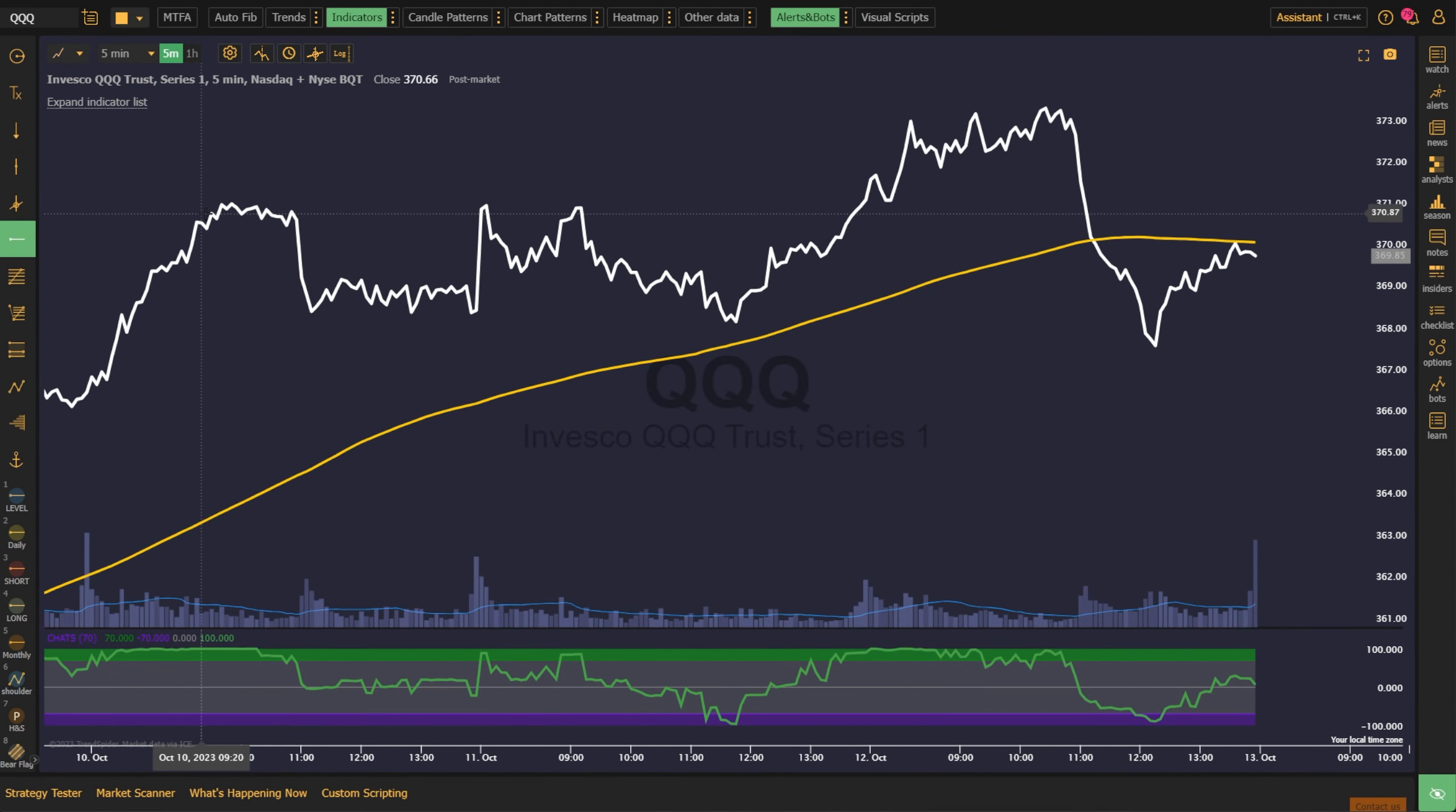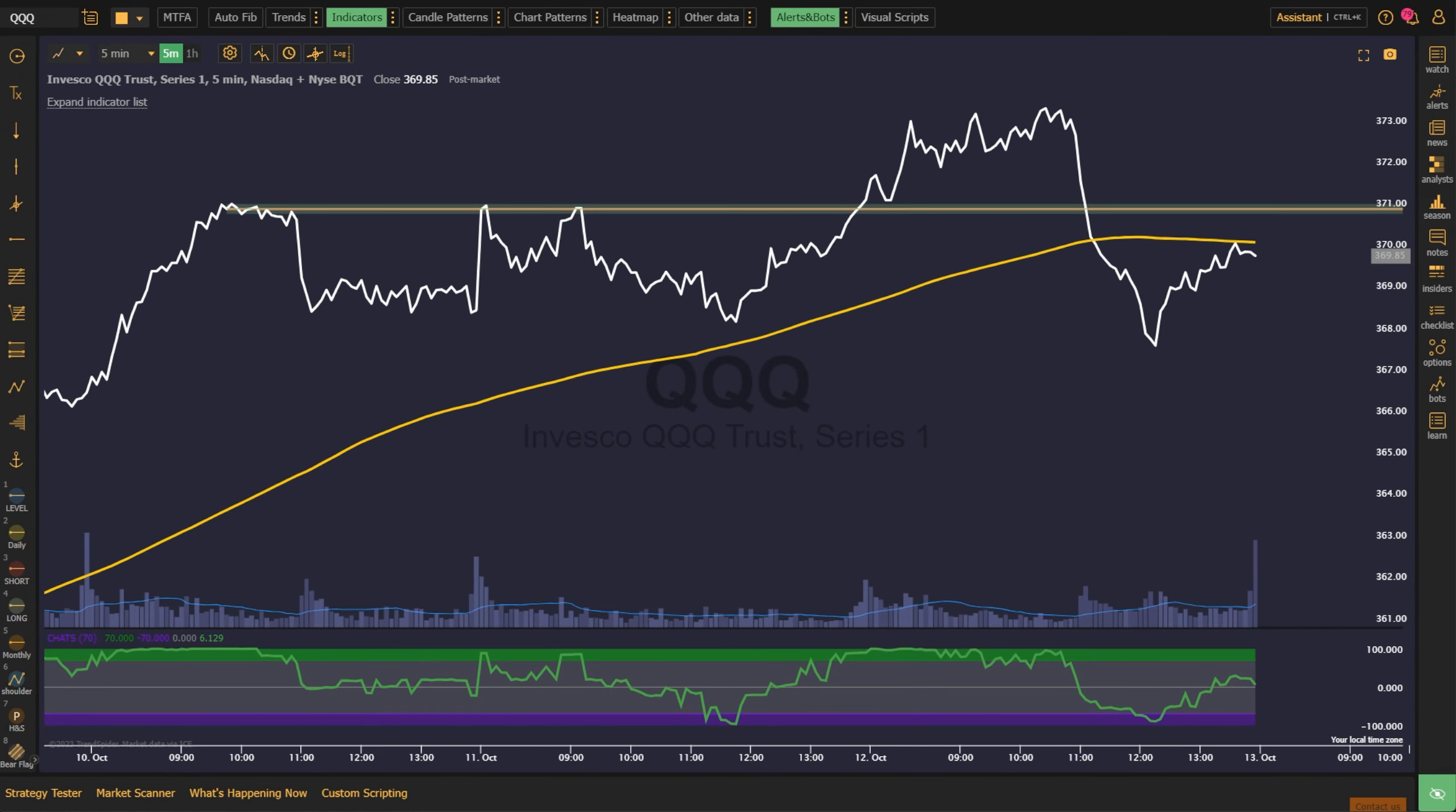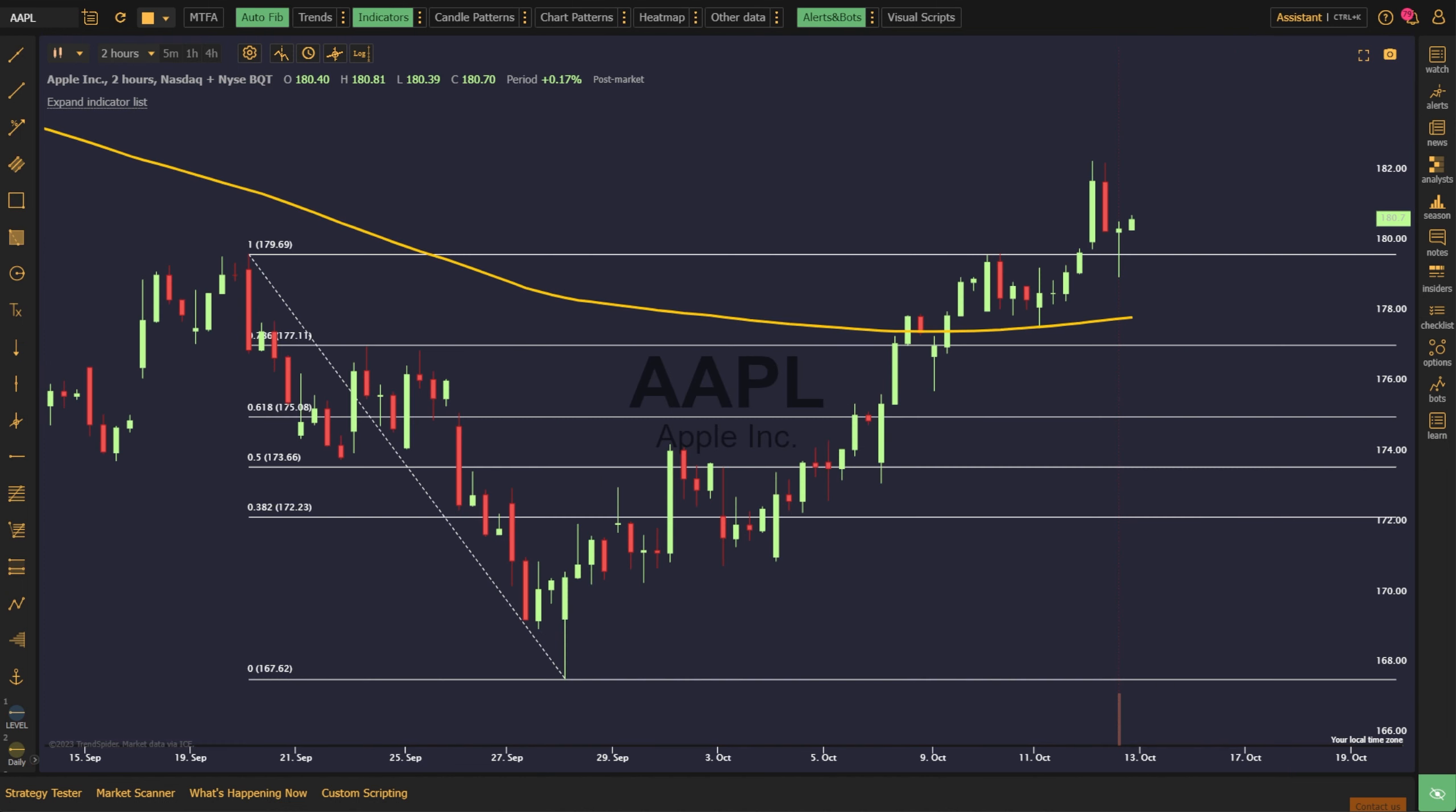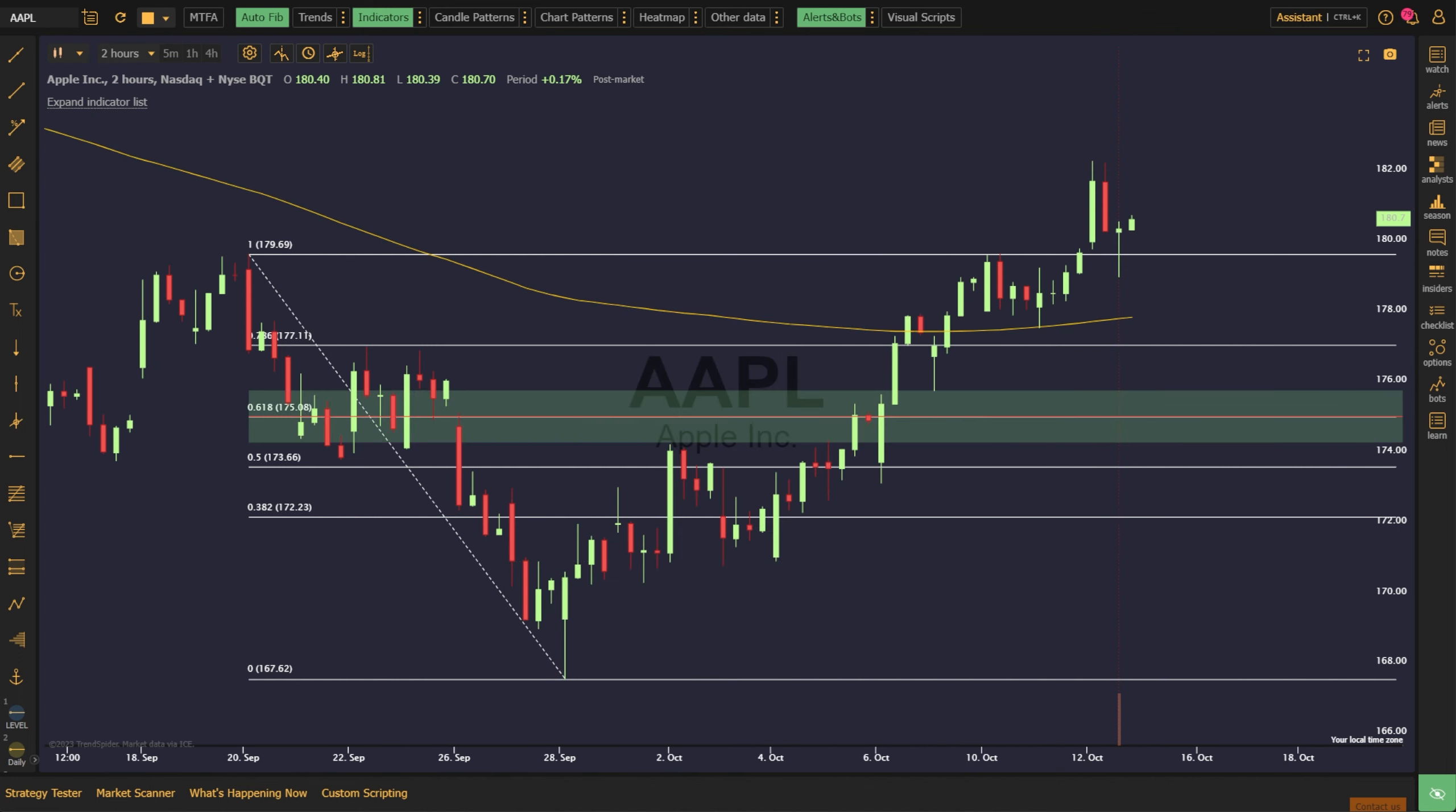TrendSpider alerts and trading bots make it easy to automate your trading like never before. With them, you'll react to markets faster and with more precision, and you'll never miss your ideal opportunity to trade again. Instead of watching every candle that ticks by, let TrendSpider do that for you. Create a dynamic alert on any visual element of your chart, from an automated trendline to a drawing or an indicator.